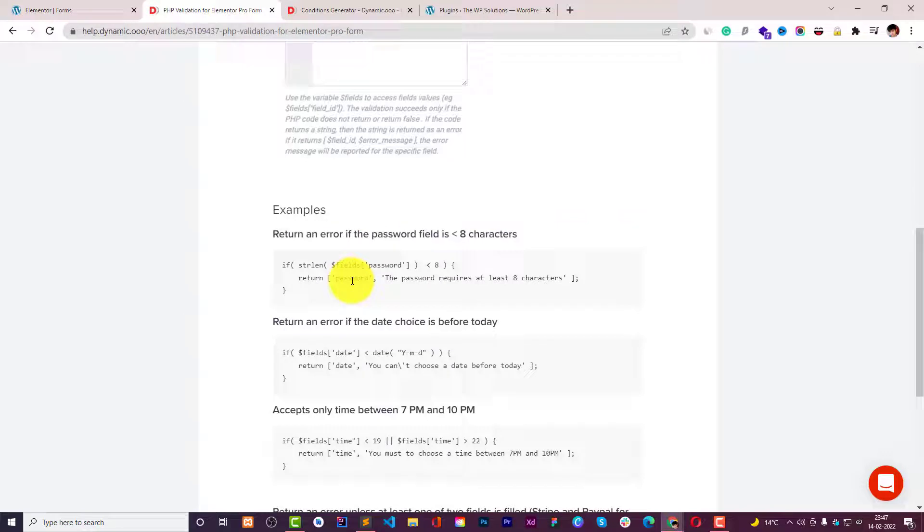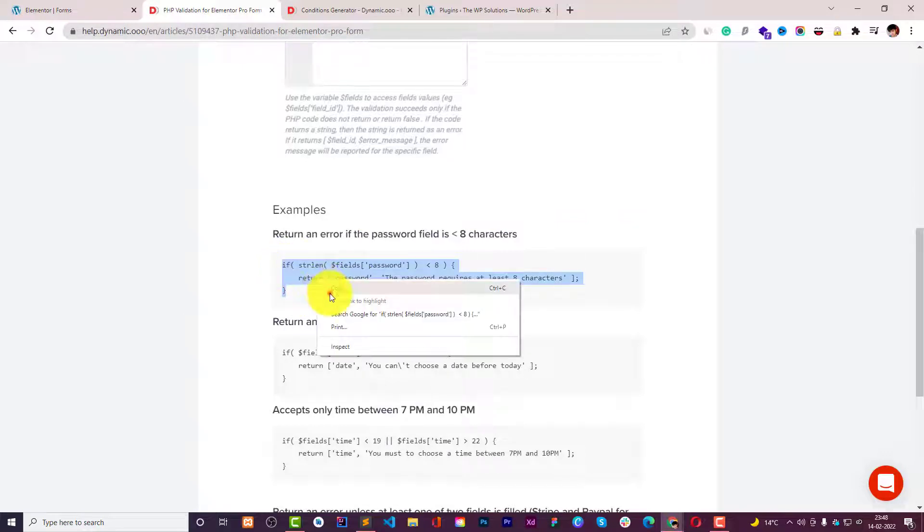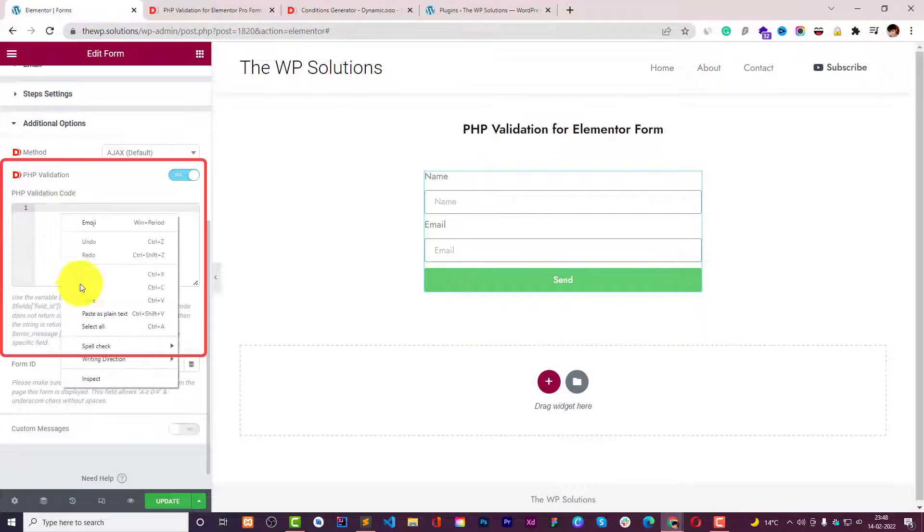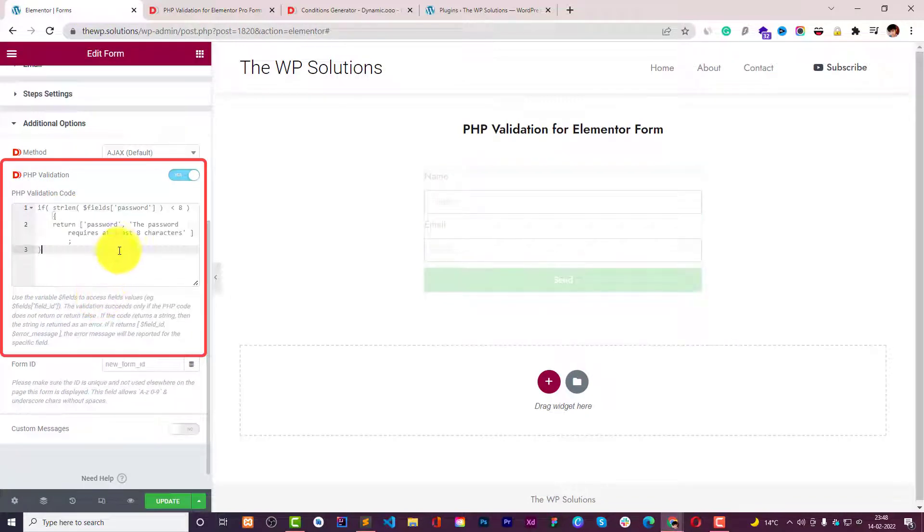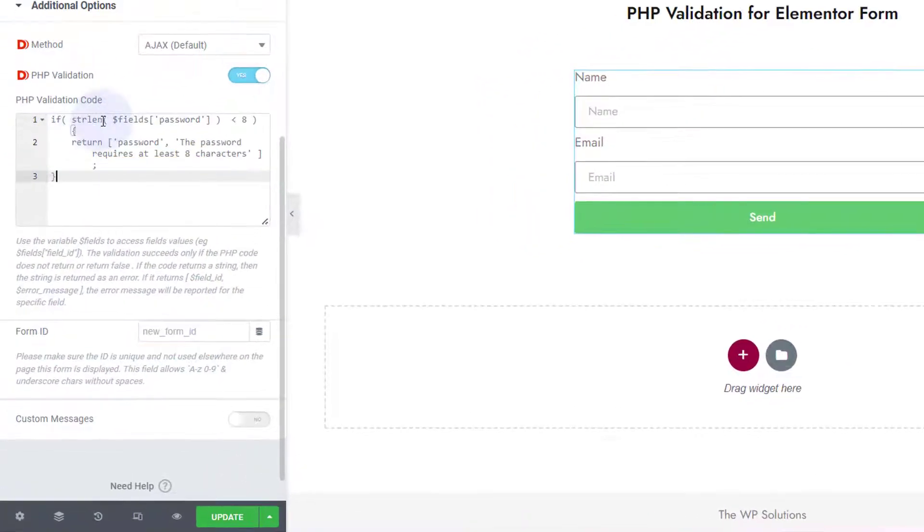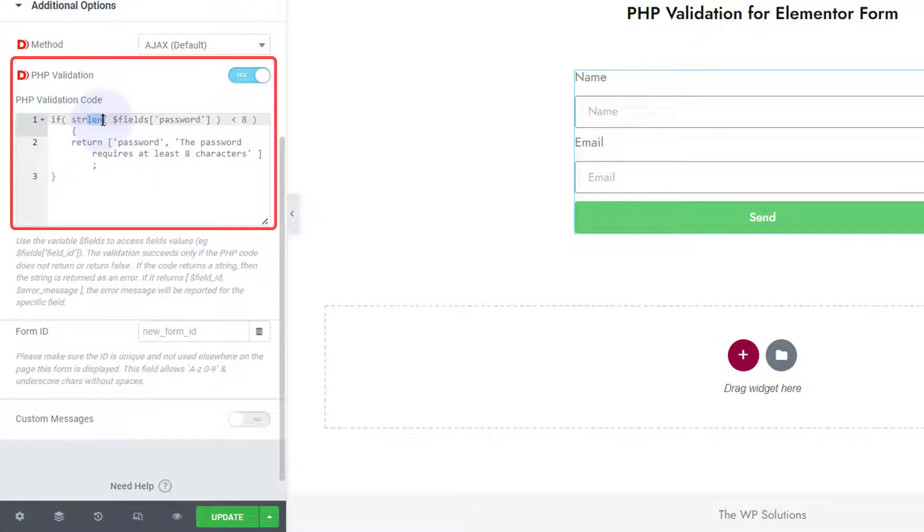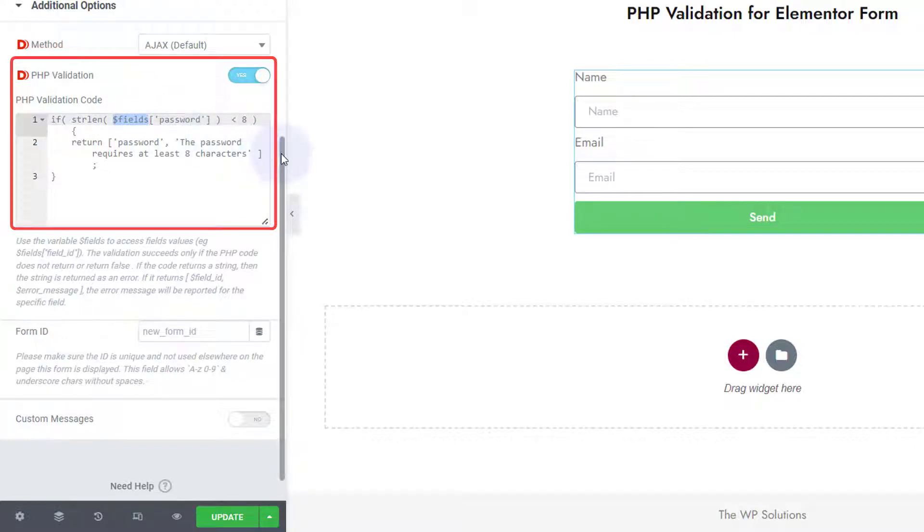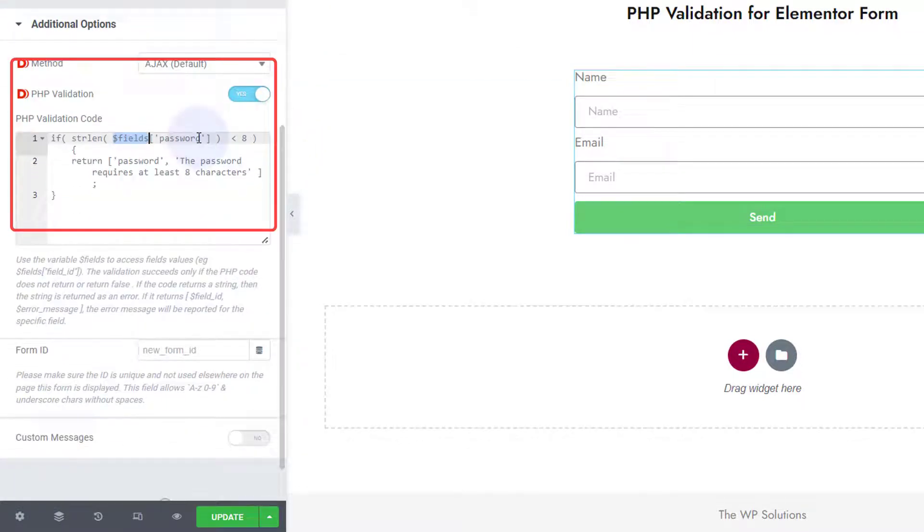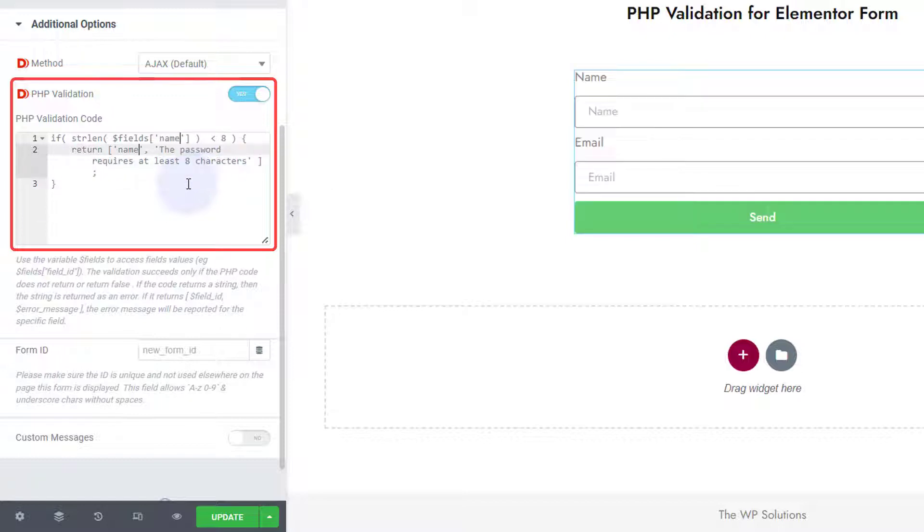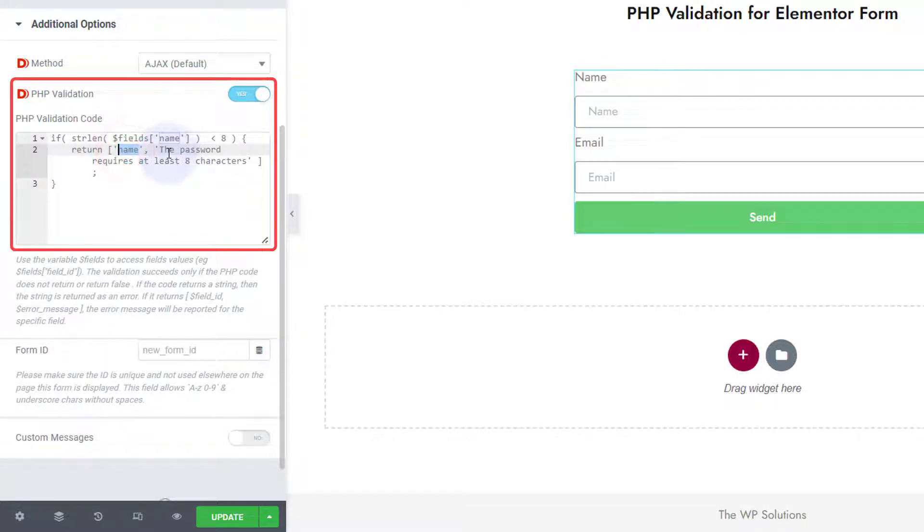So for this example we'll copy paste the first one and I will show you how it works. strlen which is string length, the length of the string is coming from the password field. You can use this dollar fields variable to reference the password field ID. We don't have a password field as of now so what we can do is say name.